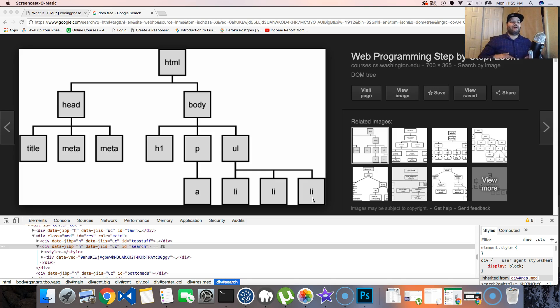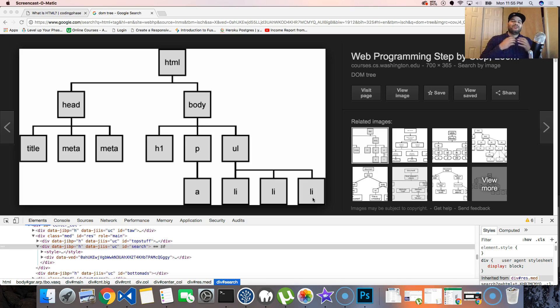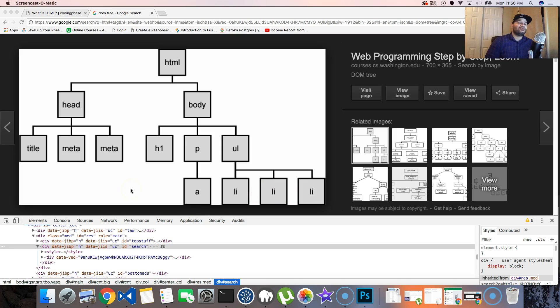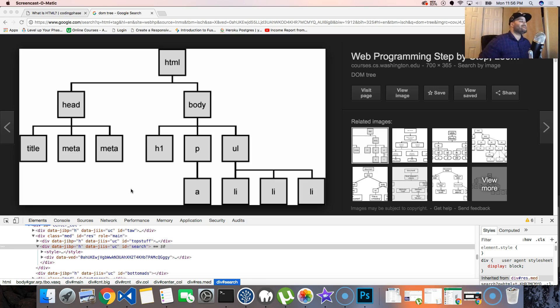Now all this stuff might seem like mumble jumbo right now, but as soon as we start building more pages you will understand it. Because the best way to learn HTML is just to actually start building a page, and that's what we'll be doing next.